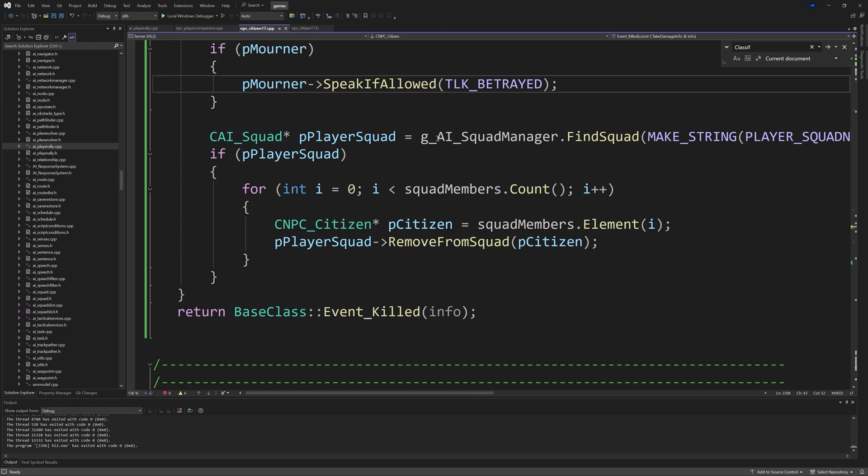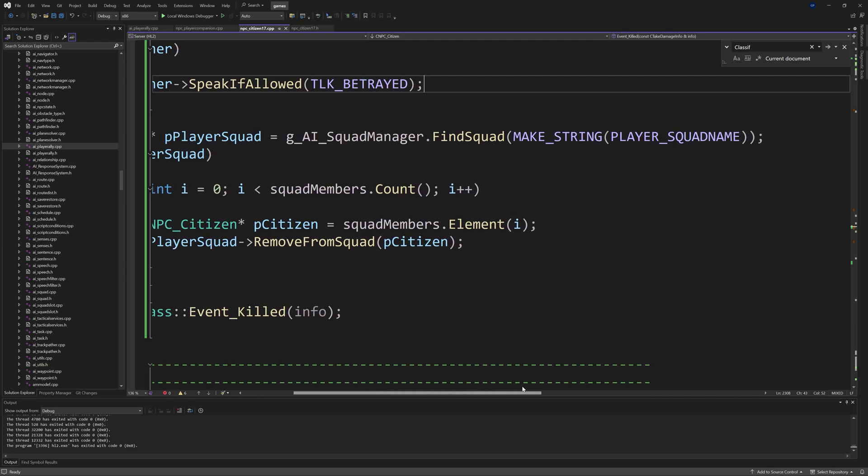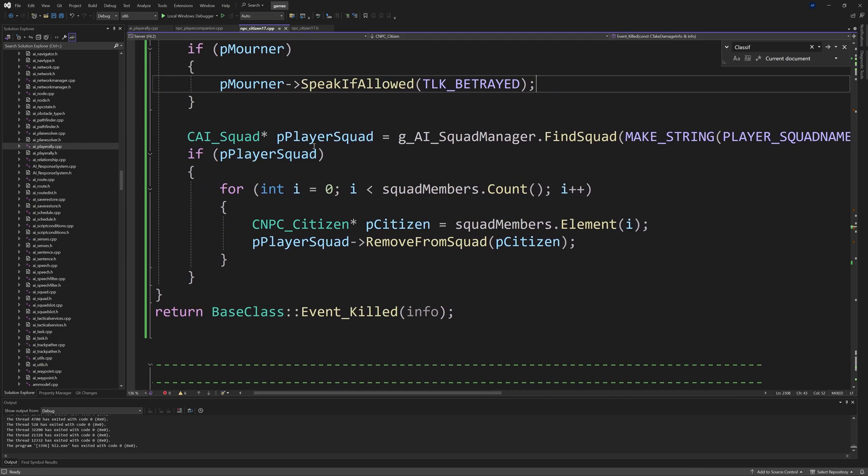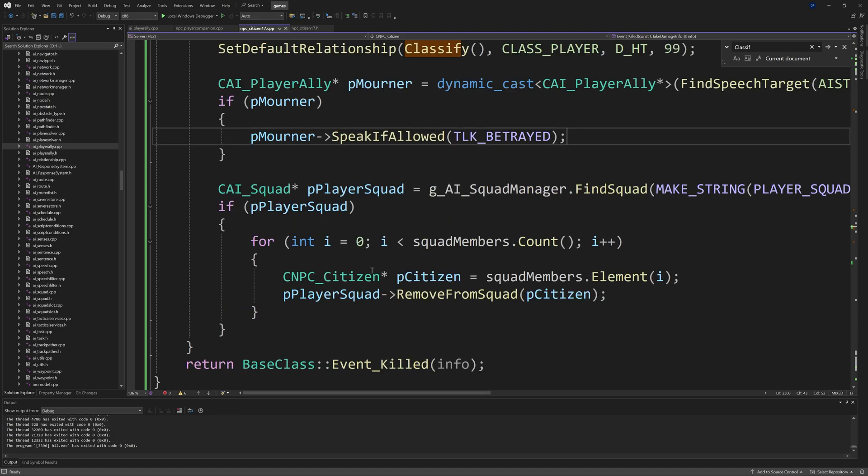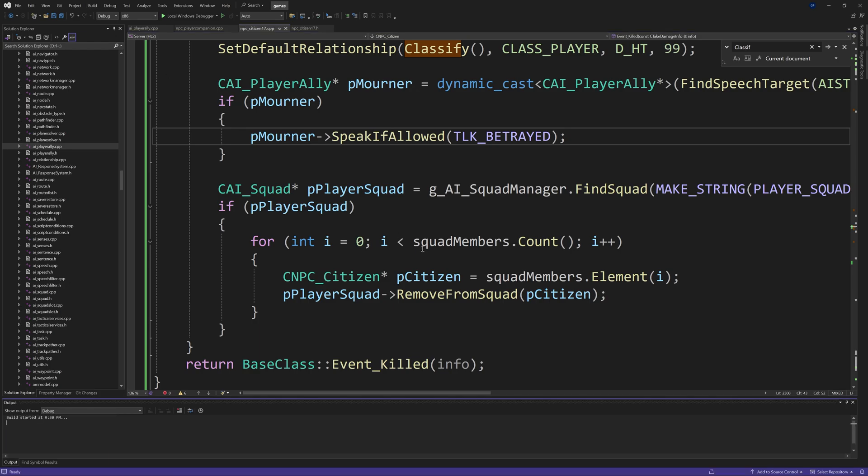And then if pPlayerSquad, then we're just going to create a for loop, iterate over squad_members.Count, and then CNPC_Citizen asterisk pCitizen equals squad_members.Element of i, and then pPlayerSquad RemoveFromSquad of pCitizen. And then outside of everything return BaseClass::Event_Killed of info. So this is just saying find the player squad, and if it's valid, iterate over our squad_members dynamic array CUtlVector, find every citizen in that array, and then remove them from our player squad.